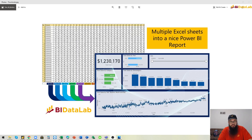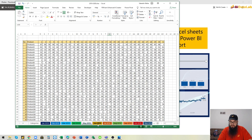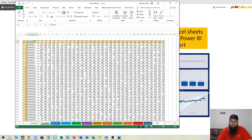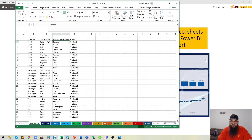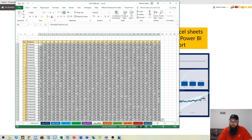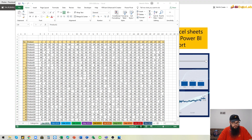Hello everyone, this is Abedin from bi-datalab. Today we are going to show you how to load multiple sheets of data into a Power BI report. We have an Excel file which has 24 sheets with monthly sales and an additional sheet which holds the categories for the products.